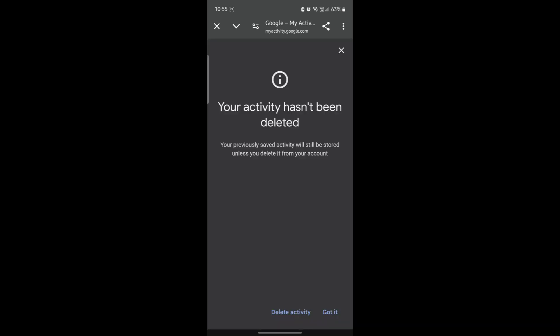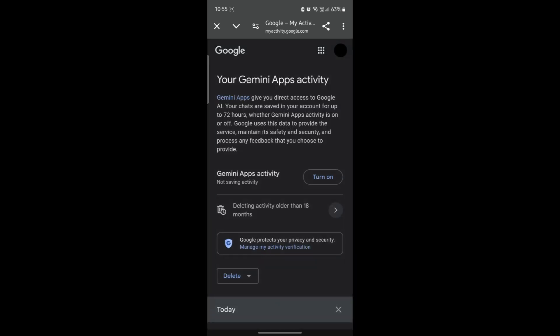Click on got it and you can see that your activity has not been deleted. To turn it on, go ahead and click on turn on.